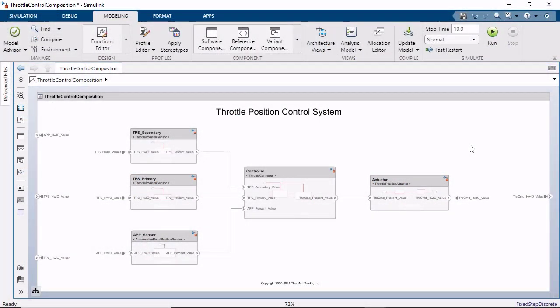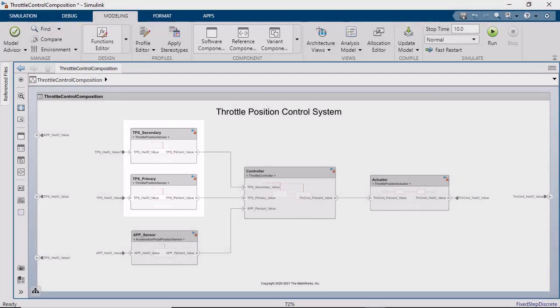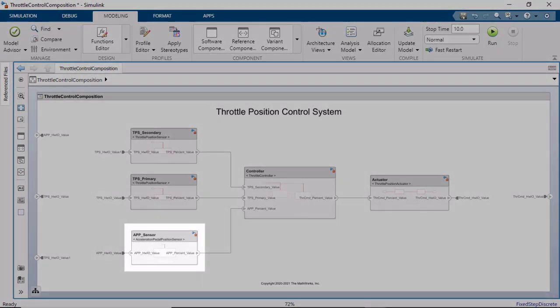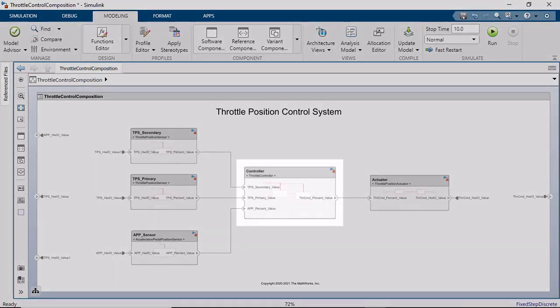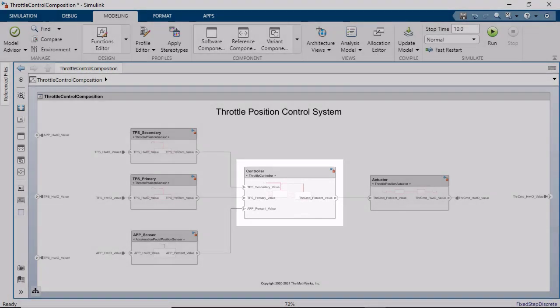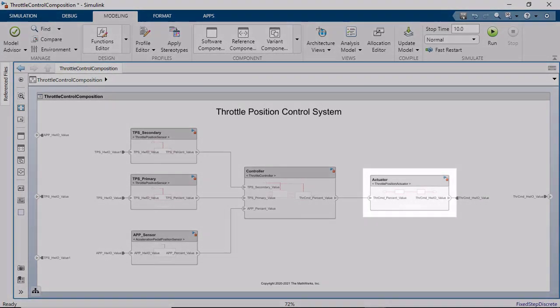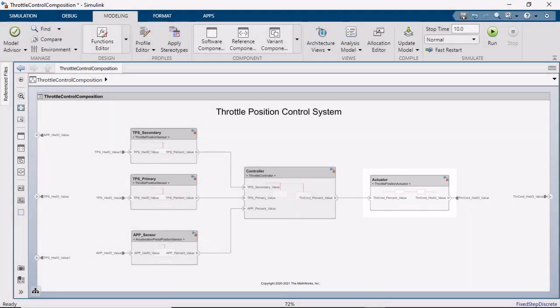The software architecture of a throttle position control system is modeled in System Composer using five components. Two throttle position sensor components provide the current position of the throttle. A pedal position sensor component provides the applied pedal position. A controller component reads the throttle and pedal positions and outputs a new throttle position. And an actuator component uses the control input to determine the command to provide the throttle.